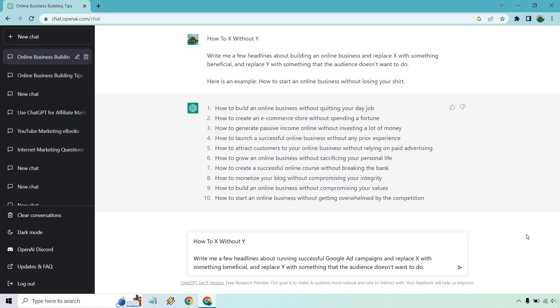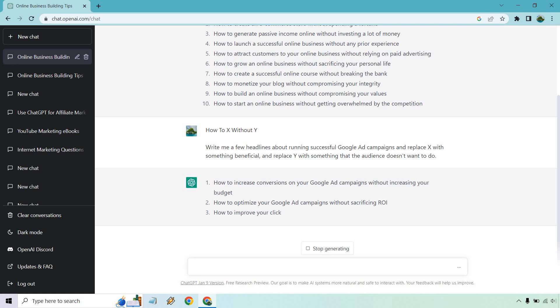So once again, I put write a few headlines about running successful Google ad campaigns in place, same thing as always. So let's click enter here.